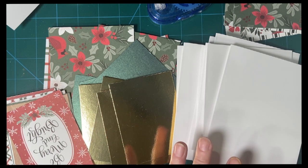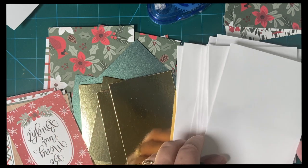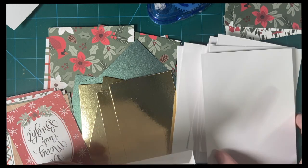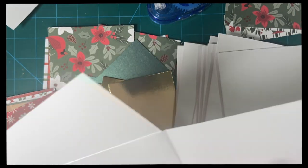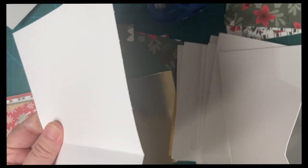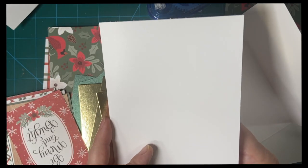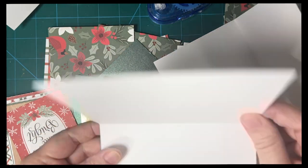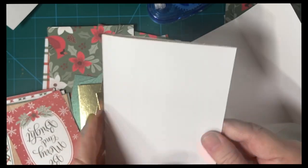I went ahead and folded the card bases. This is made from one sheet of 8.5 by 11 cardstock. You put it in your trimmer, like so. This is called landscape position, and you cut at 5.5. So you get two A2 size card bases. You can either do it this way or this way, and I'm choosing to do the portrait.